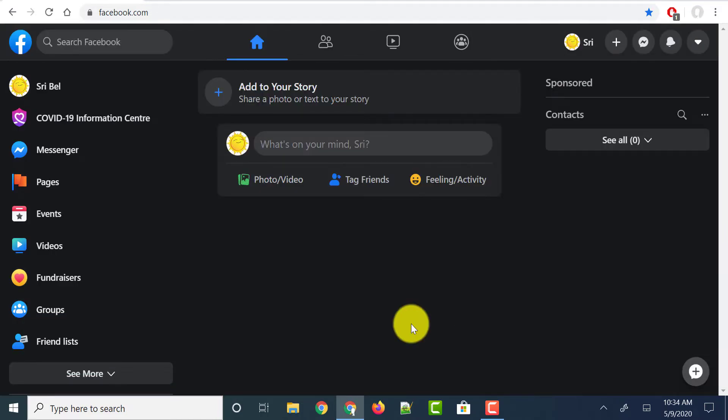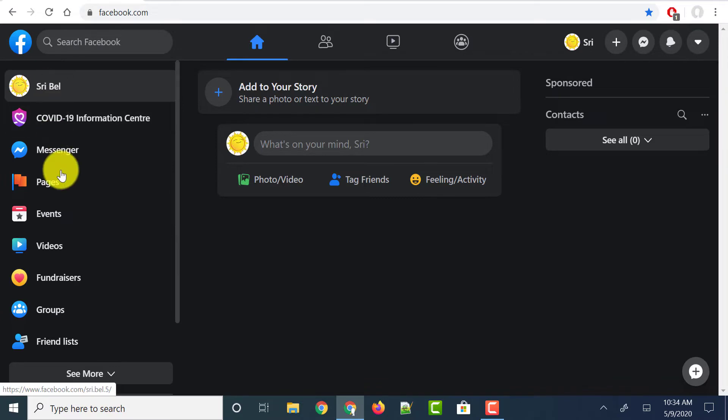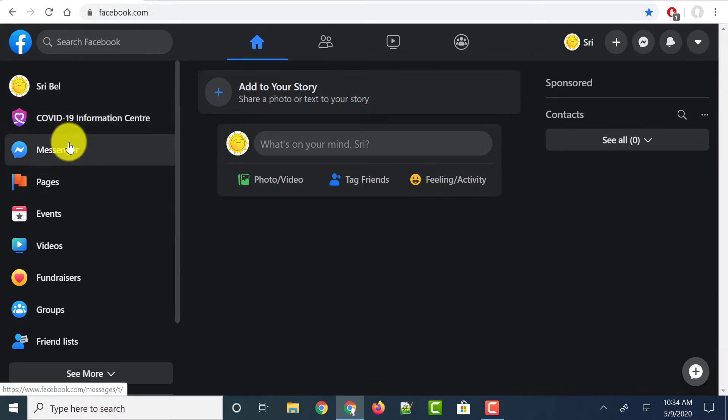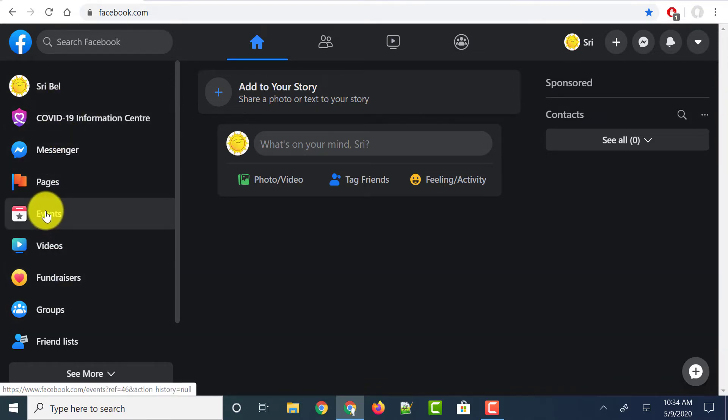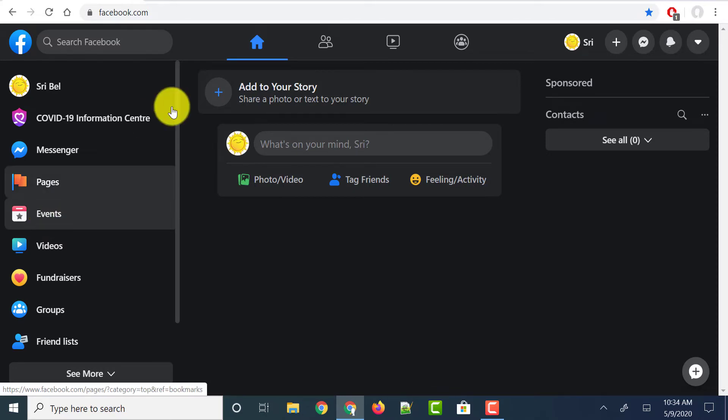So this is how it looks in the dark mode. On the left side you could see your profile, your messenger, your videos, your events. Everything moved to the left side from the right side which we had previously.